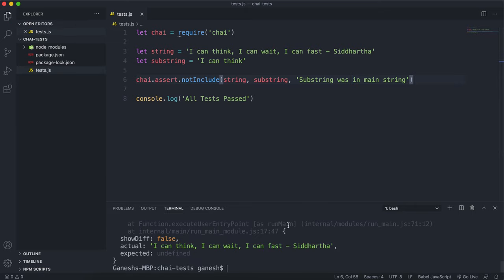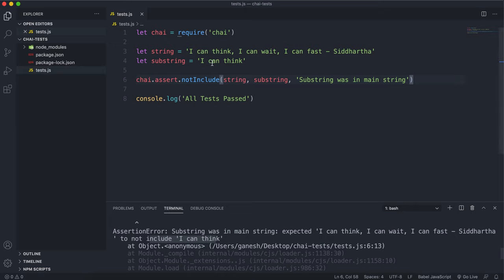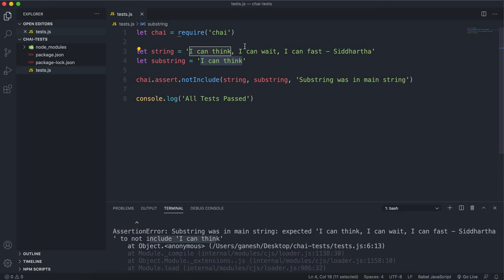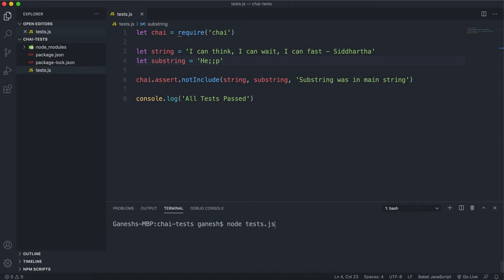So if I run this now we can see it actually fails because it expected this string here to not include this, and this will fail for anything that's currently in this string. So if I change this to something like 'hello' or with the semicolon, let's just go with that, we can see that it passes because this substring isn't in this main string.